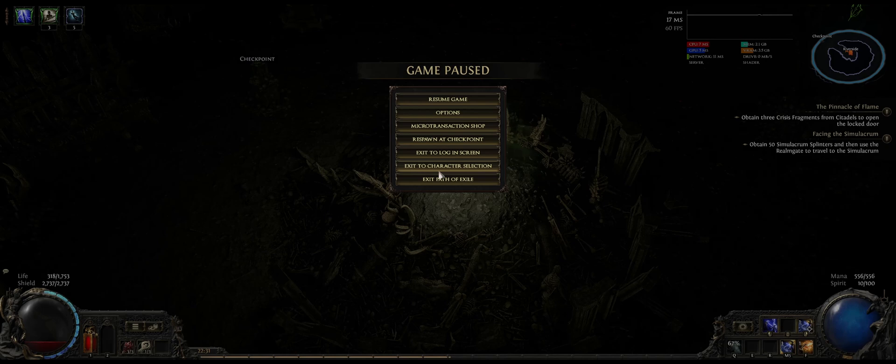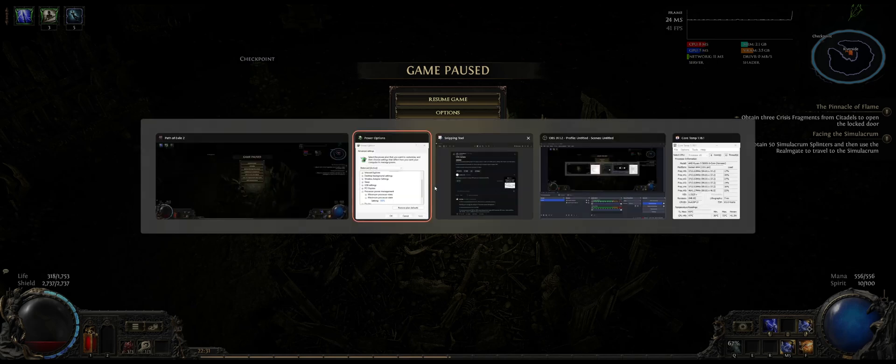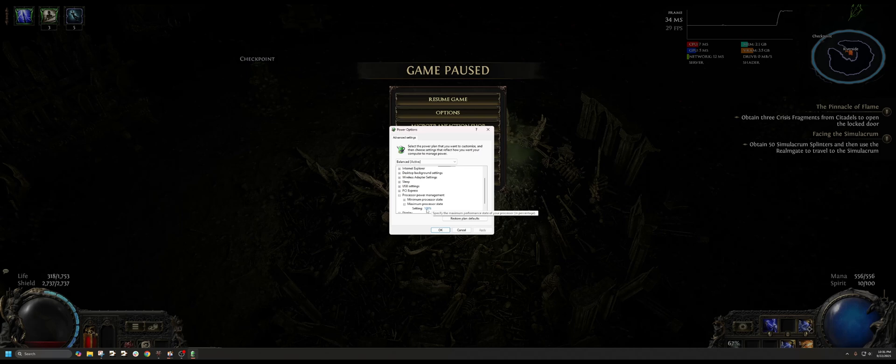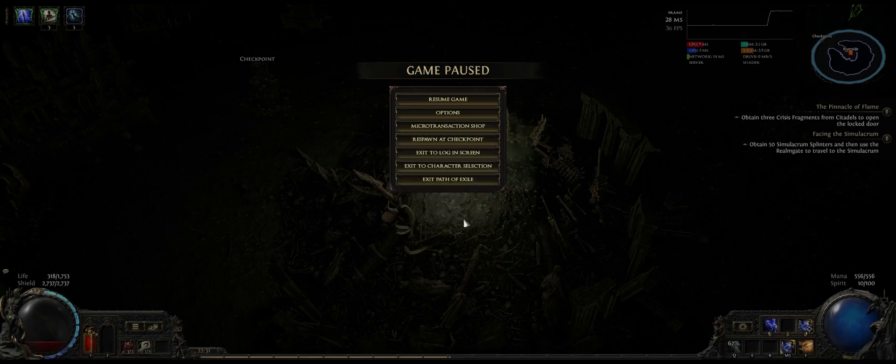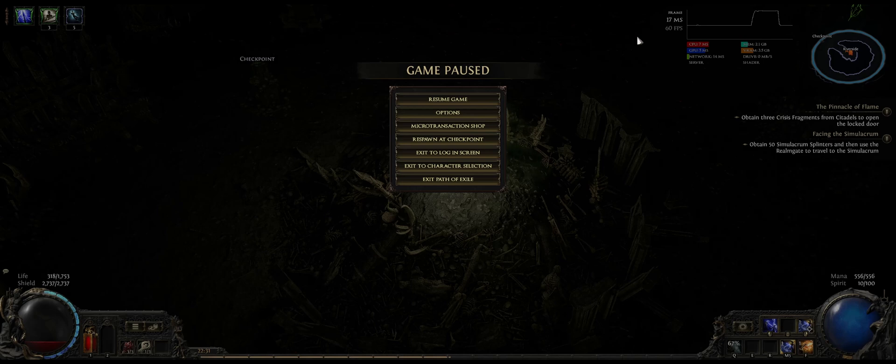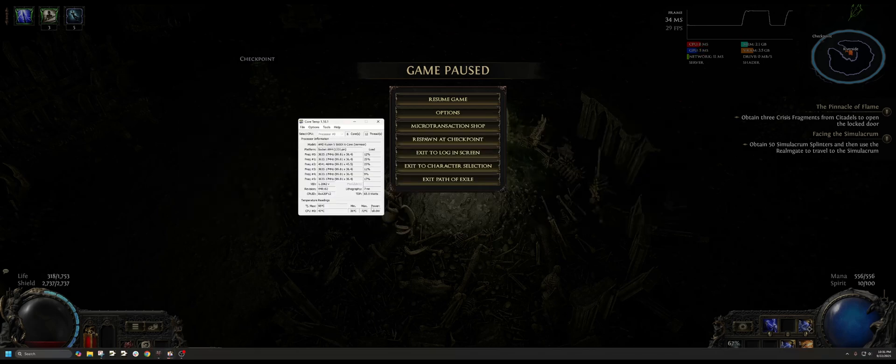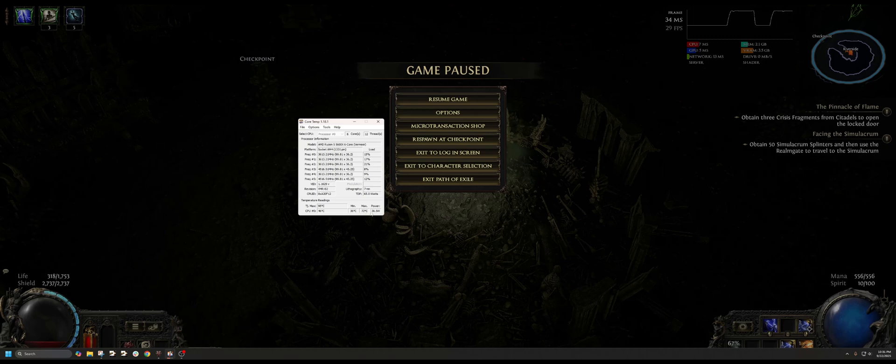And it turns out that actually resolved the problem for me. So I reverted the processor state back to 100% here, as you can see, and I've been playing in-game for the past 30 minutes or so. My CPU temperature remains between 36 to 72 degrees.